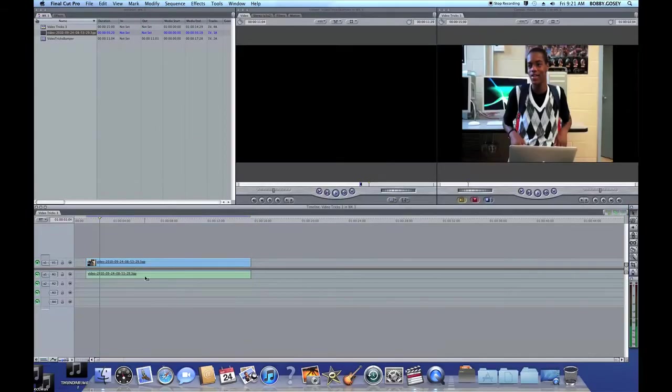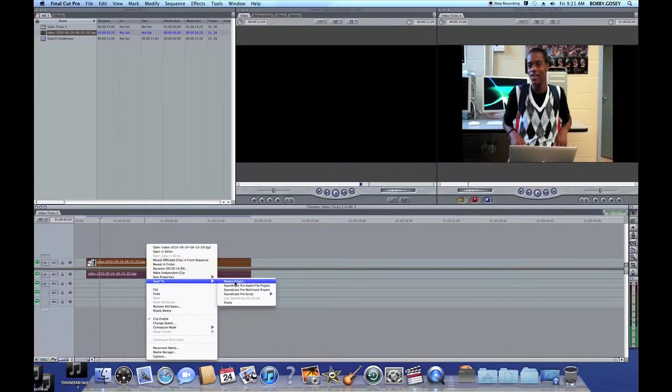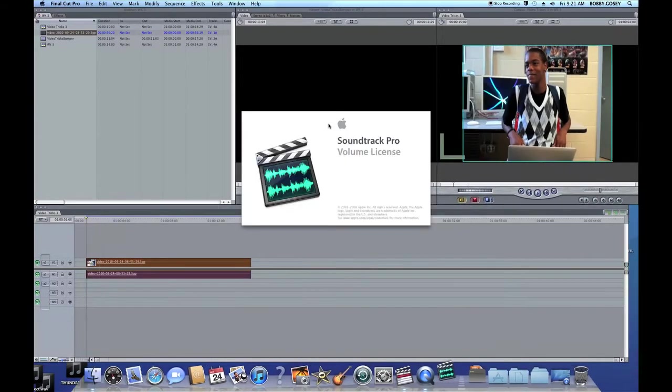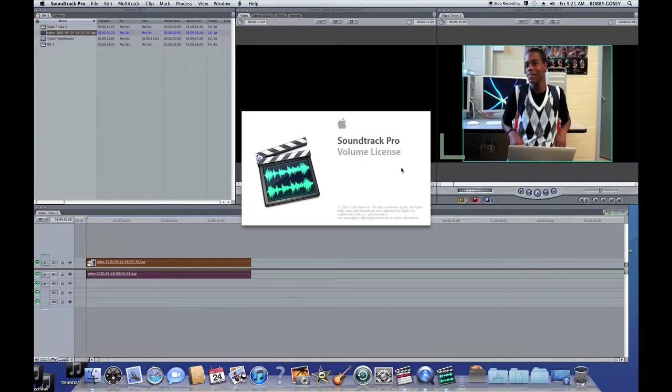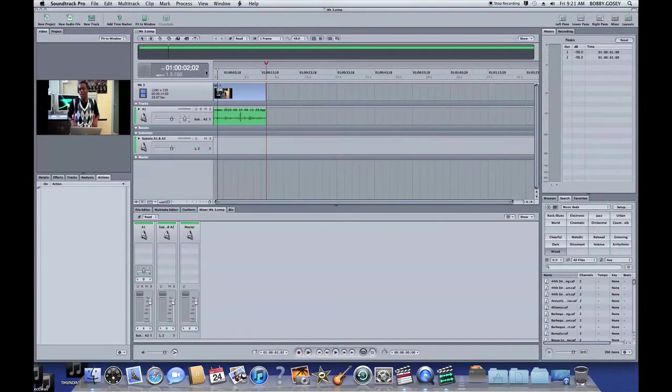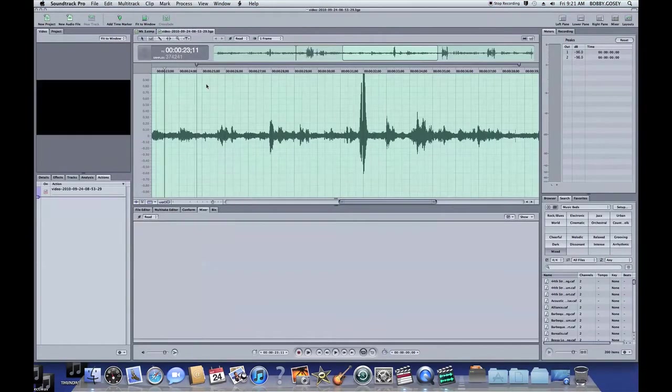First select the clip, right click it, and send to Soundtrack Pro as a multi-clip. Wait for Soundtrack Pro to open, then double click on the audio track.